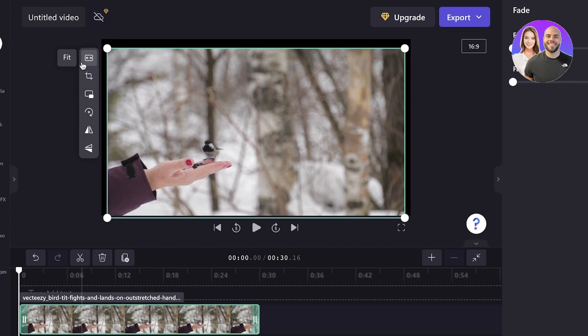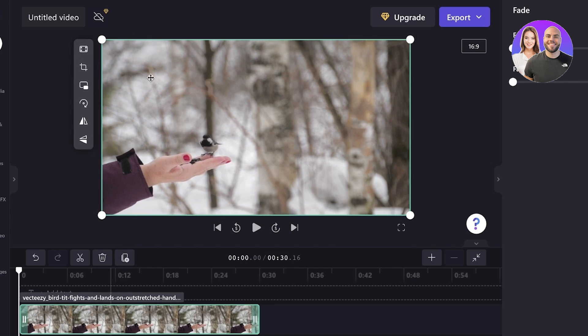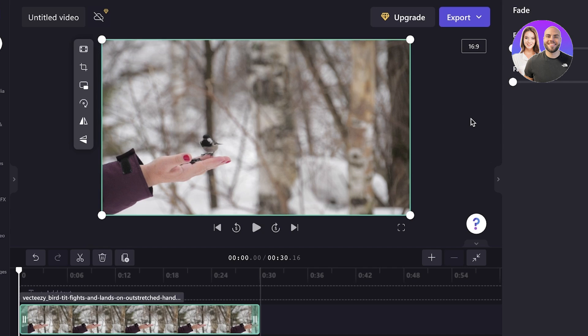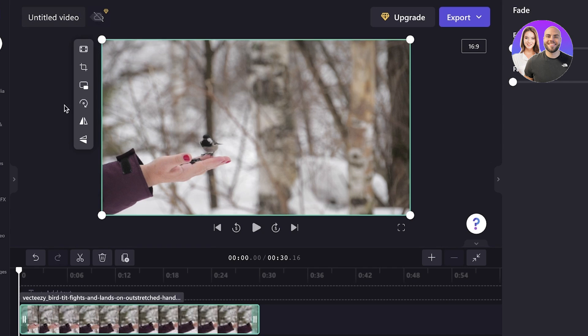And I can choose to fill this out or fit it in. And you can simply click on these fit options to make the video that you uploaded fit in the specific frame that you have chosen.